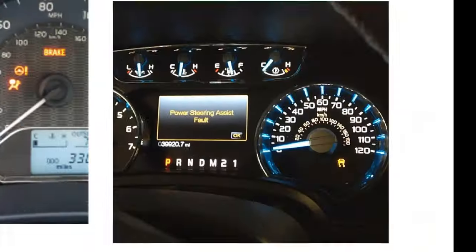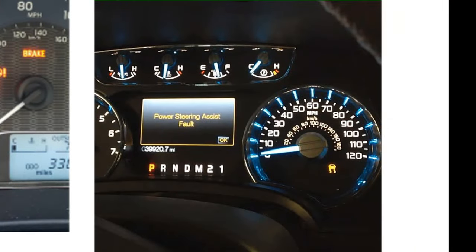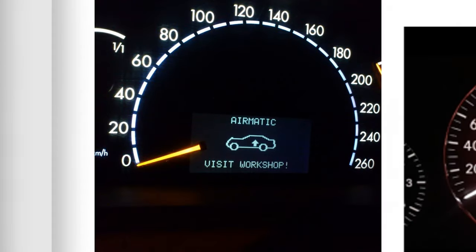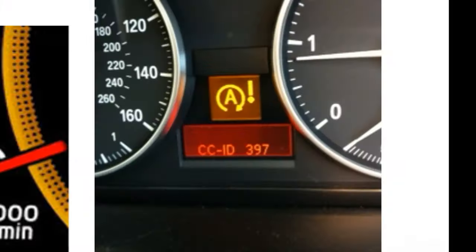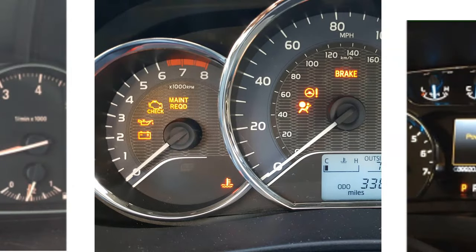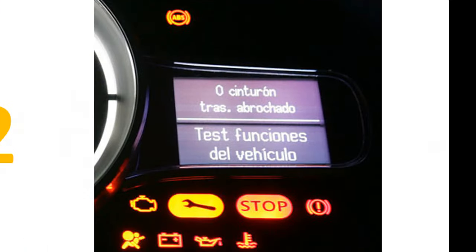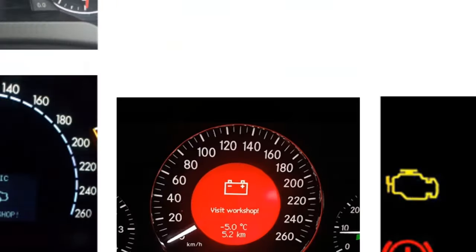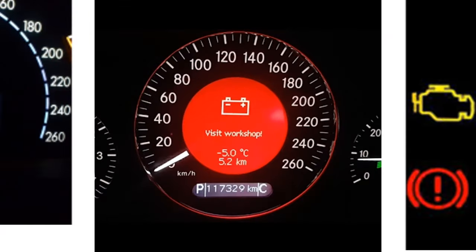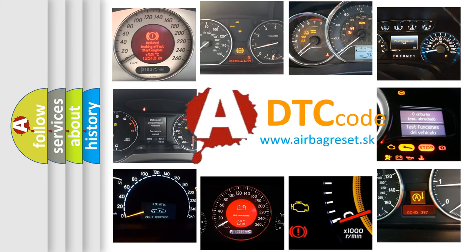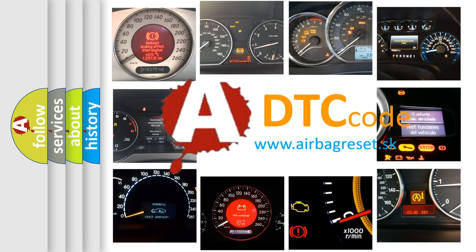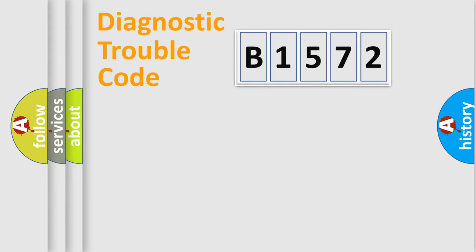Welcome to this video. Are you interested in why your vehicle diagnosis displays B1572? How is the error code interpreted by the vehicle? What does B1572 mean, or how to correct this fault? Today we will find answers to these questions together.